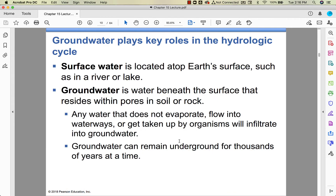Surface water is water at the surface; groundwater is water in the ground. Any water that doesn't evaporate, run off, or get taken up by organisms will eventually percolate down into the ground — that's where our wells are. They're down in bodies of rock called aquifers, and groundwater can stay there for thousands of years. The movement of groundwater underground, if humans aren't taking it up, is a really slow process.